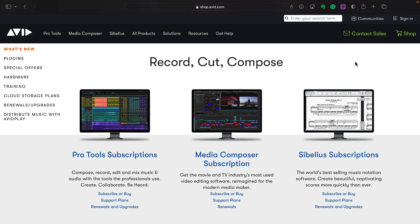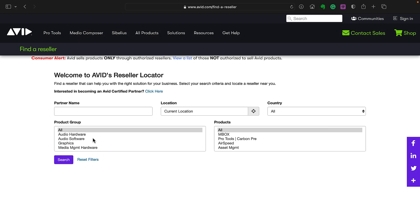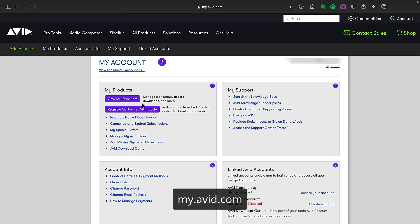Whether you purchased Media Composer through the online store or an authorized reseller, you can download it through your Avid account. Download preparation just varies slightly.